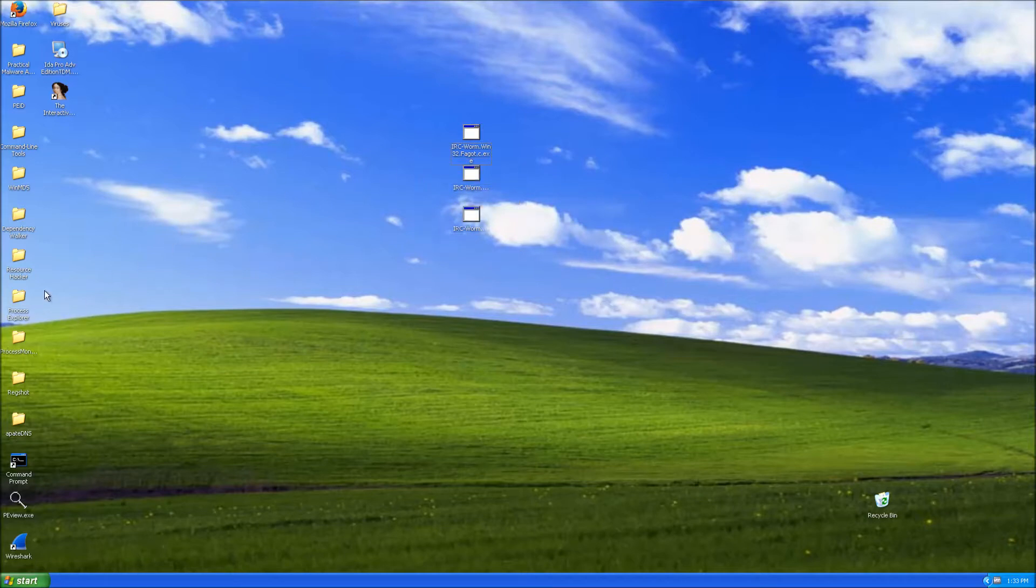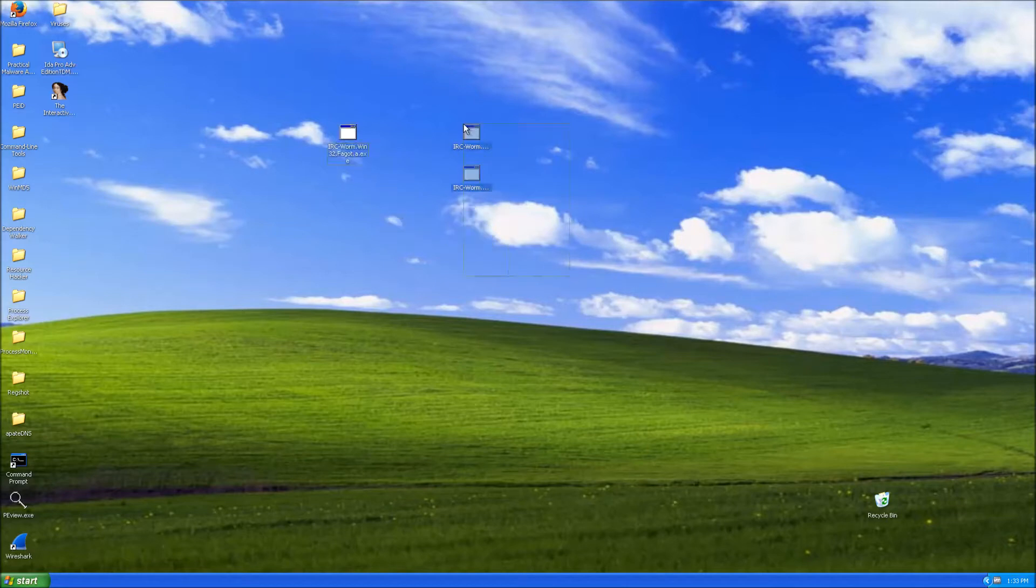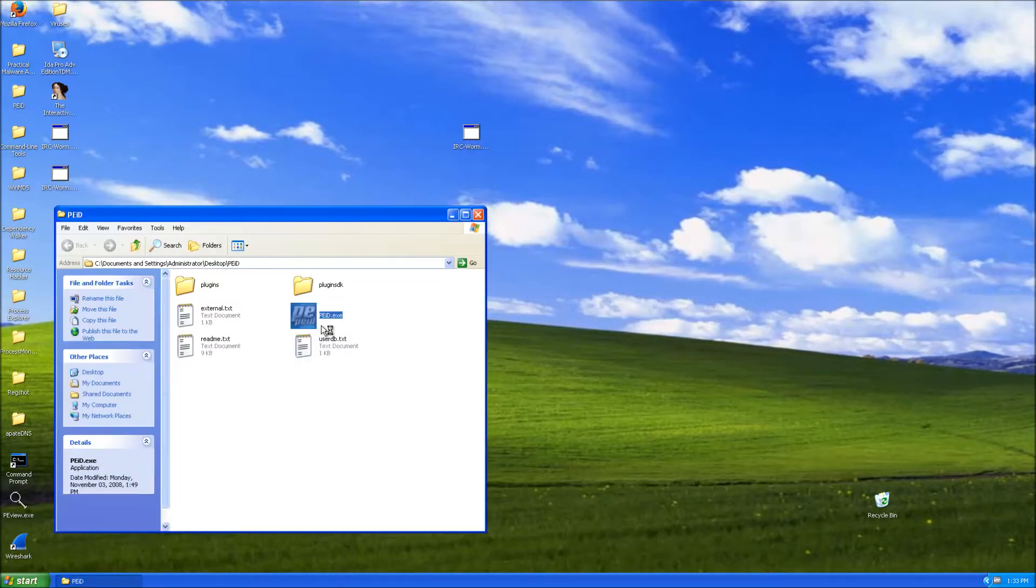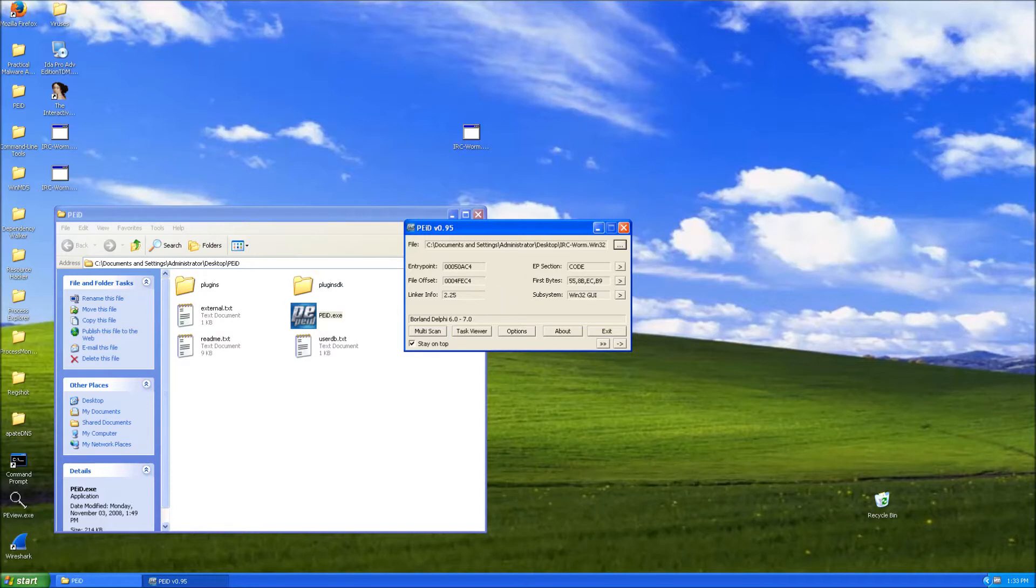Let's go ahead and start with the basic static analysis. I'm going to do the A variant. First let's check if this program is packed. It is not and we can see that it was in fact programmed in Delphi.